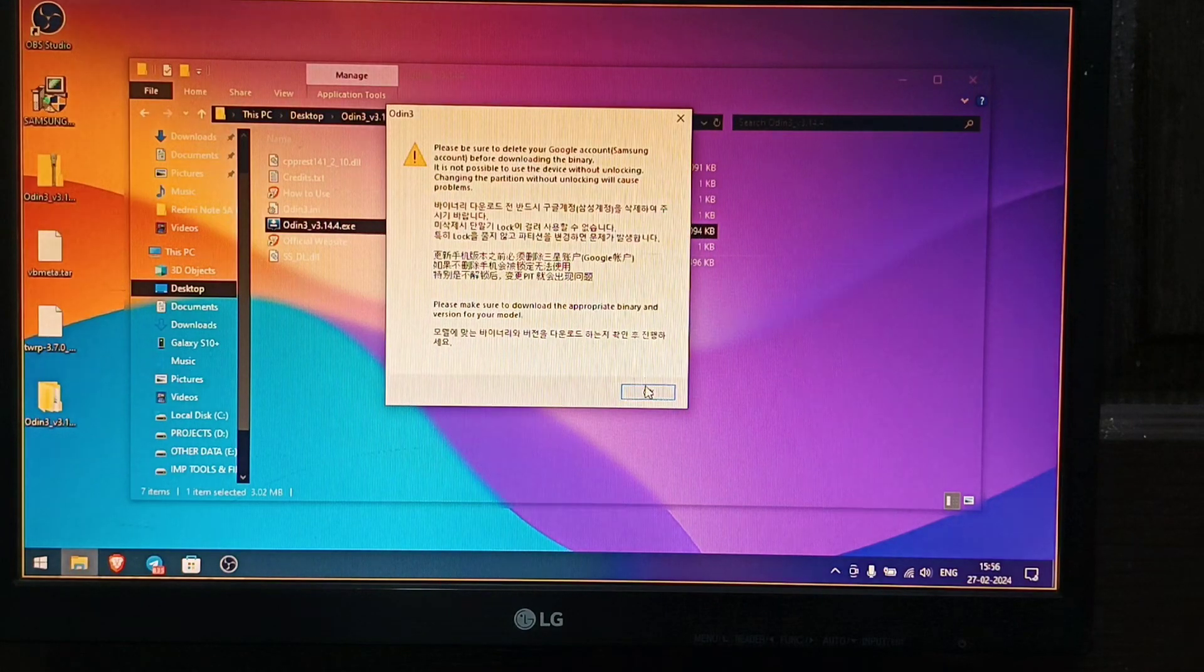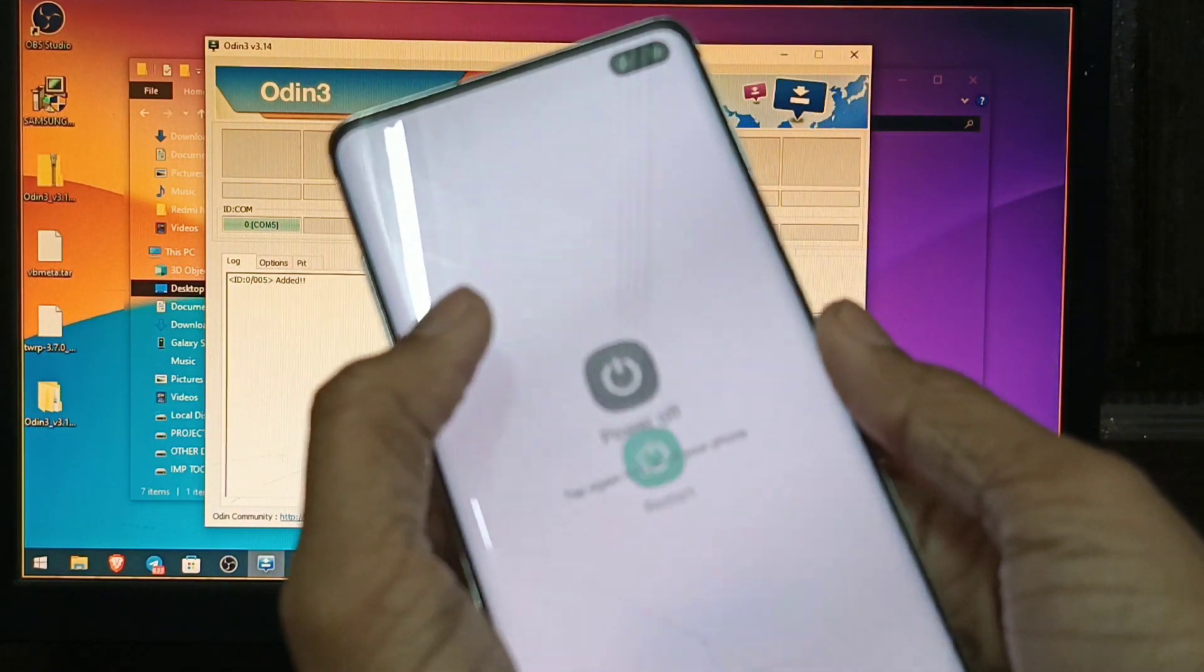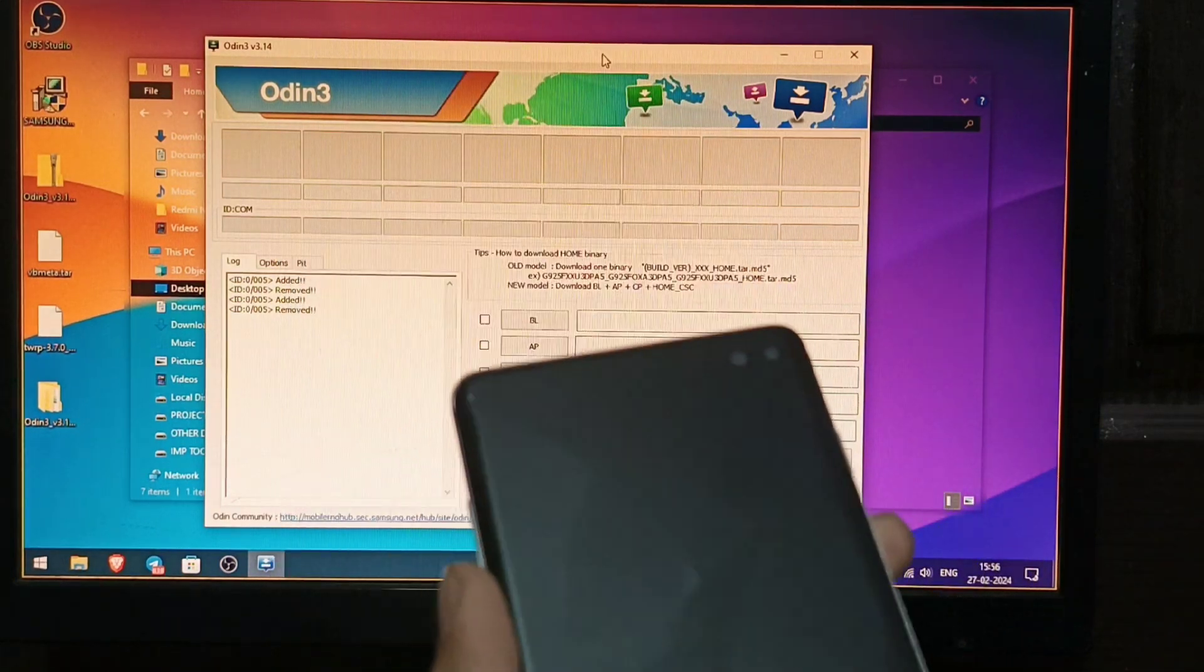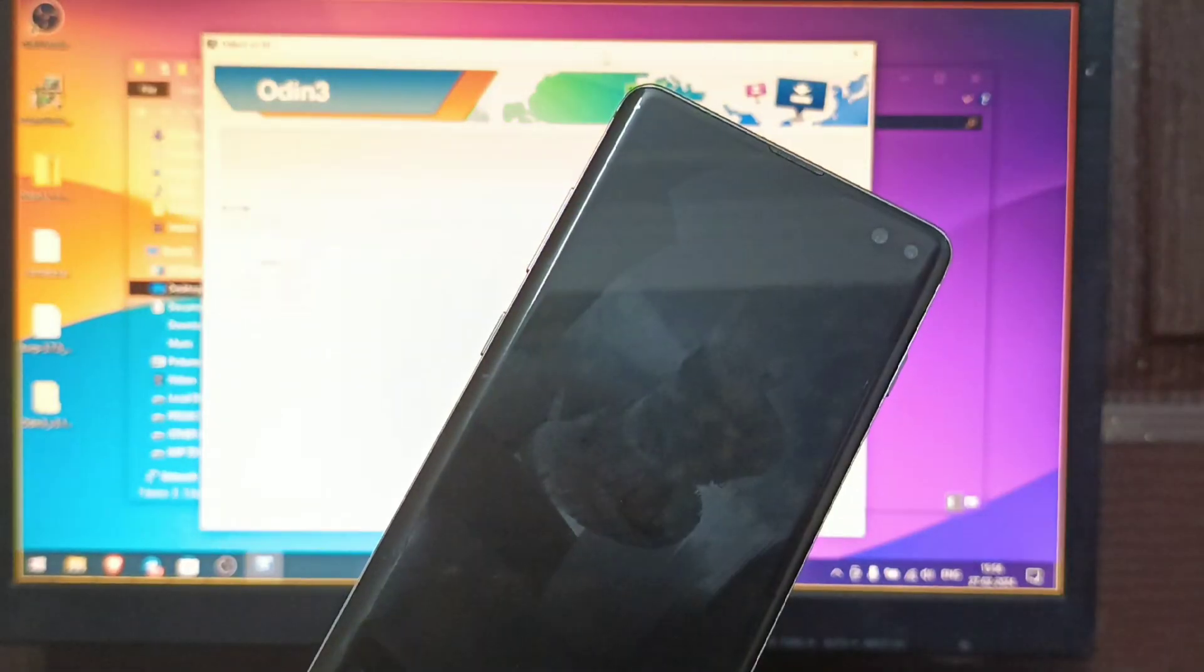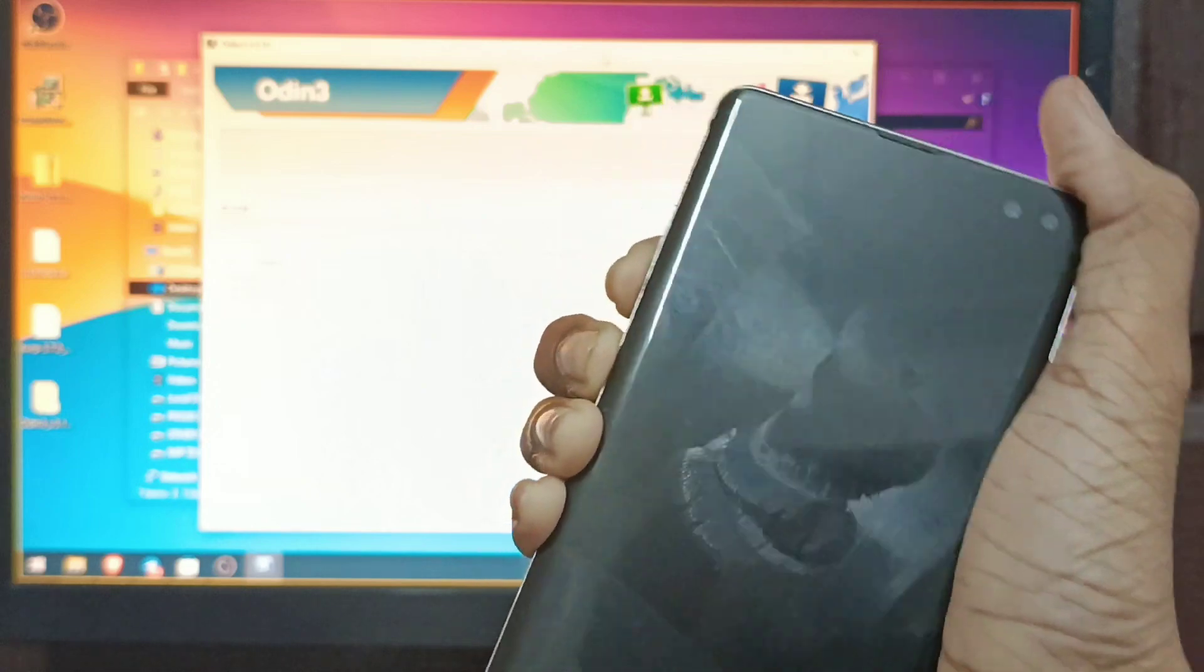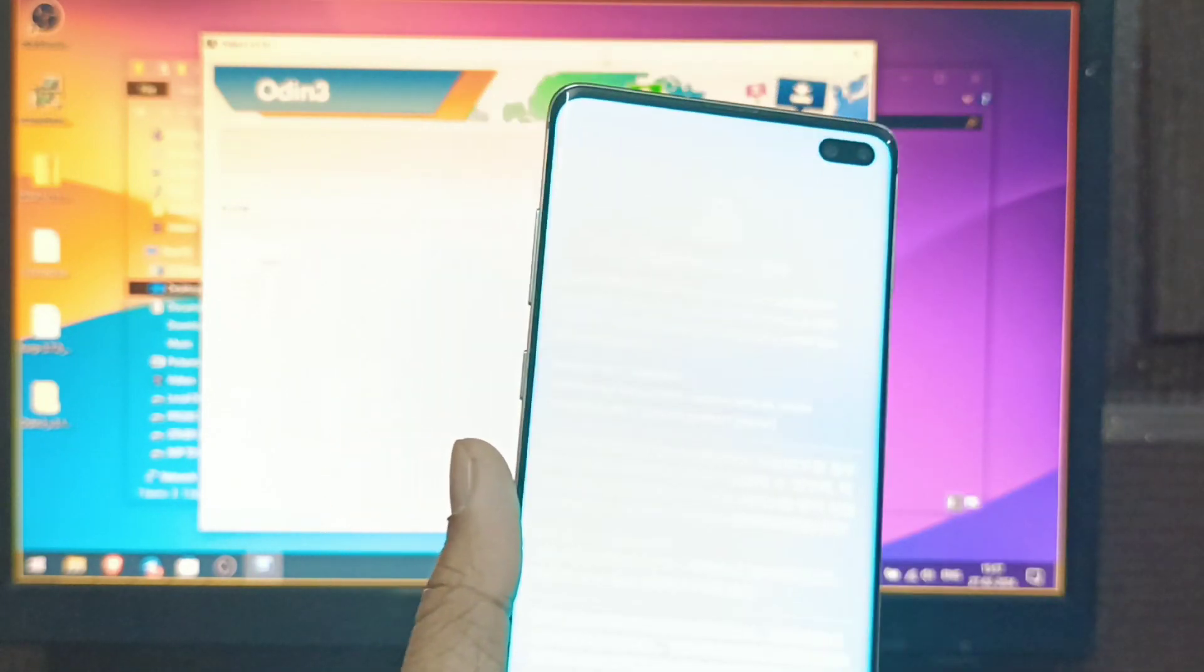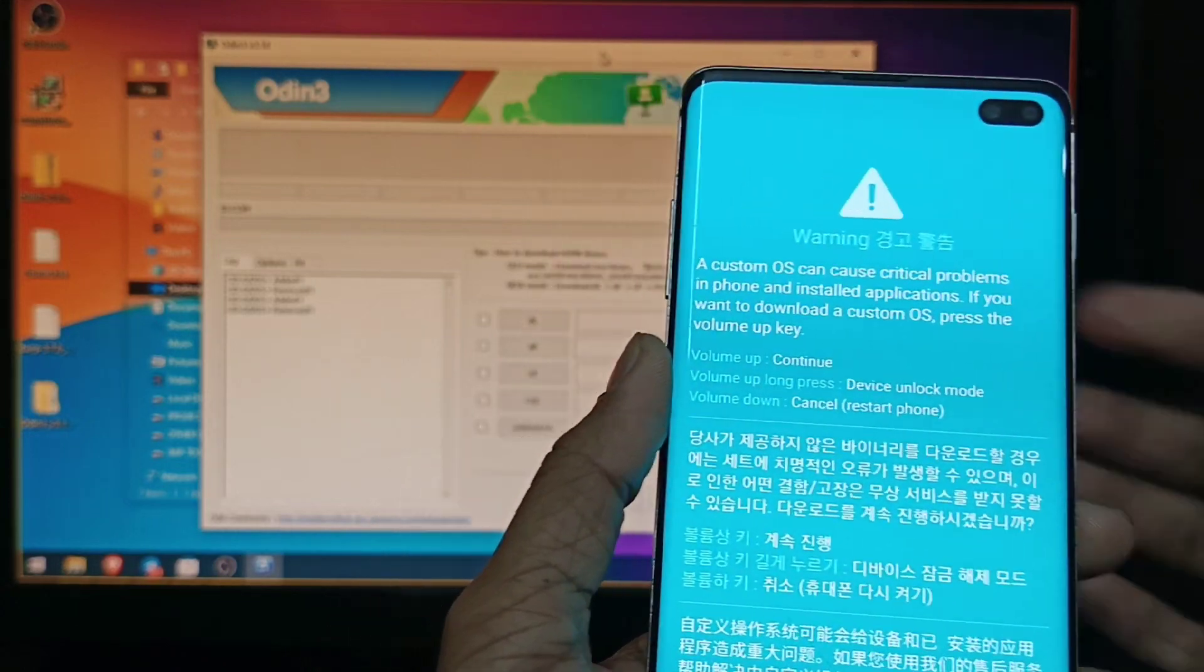Now what you have to do is first open Odin. You can see the warning that the Samsung and Google accounts should be removed before doing anything. Now click OK. You can see the Odin screen appears. Now power off your device, unplug the USB. Now you have to click the Bixby key and Volume Down key together, no power, only these two keys. Now connect the USB in.